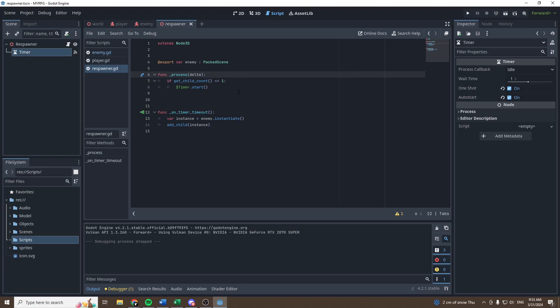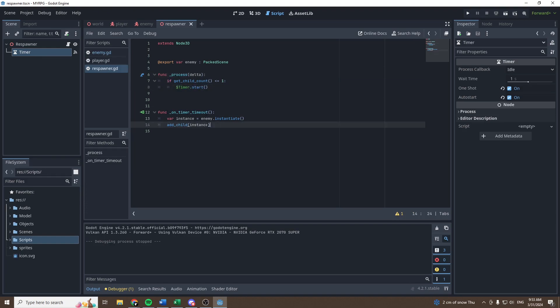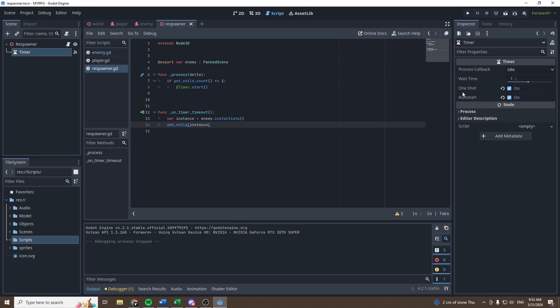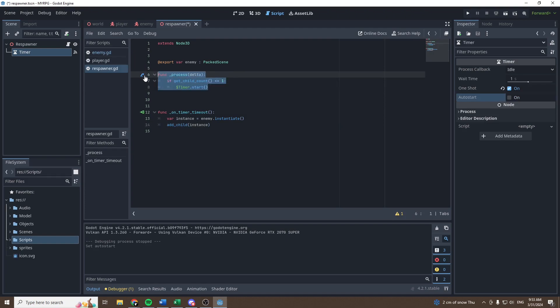So now, each time that the respawner has only one child or less, we will start the timer, and when the timer times out, we add a new enemy. We can uncheck autostart now, because this will autostart,